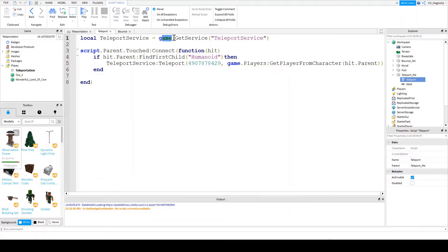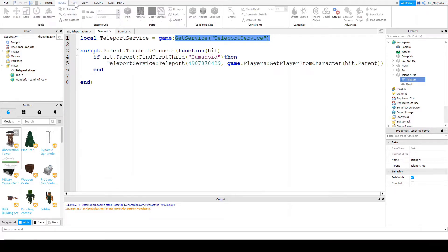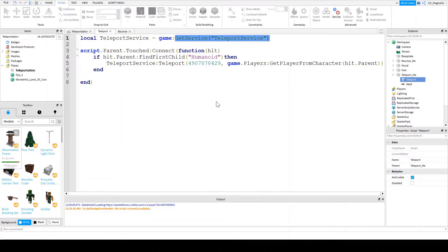And so we're saying game, so where we are now, and get service, teleport service. Now this is similar to the team service that you can get. If you go into models, service, teams, it's like this, but it's for teleporting.